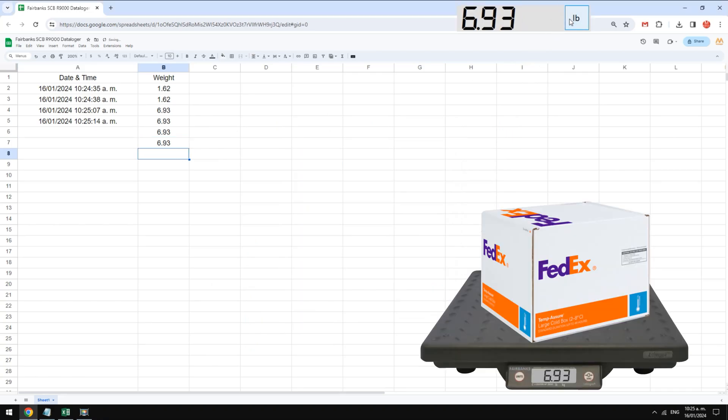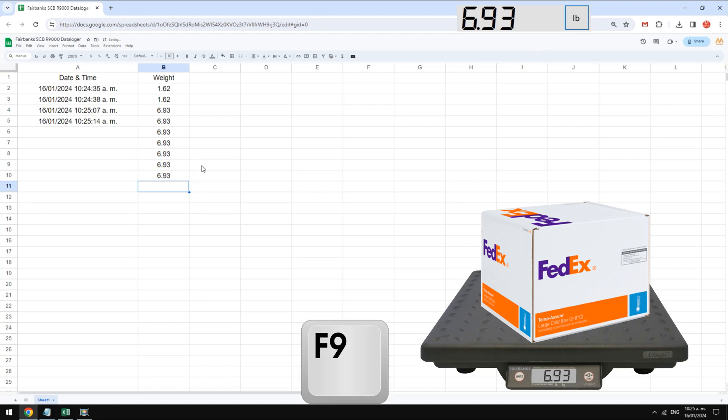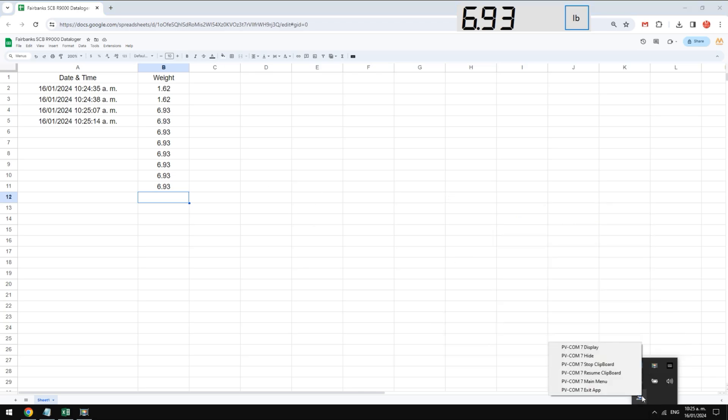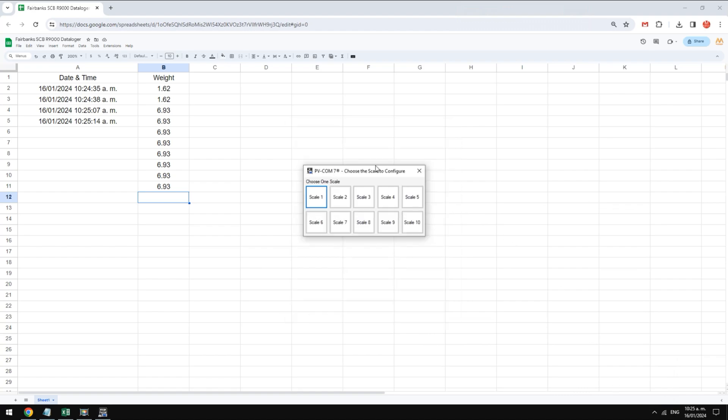With pvcom you can perform many other actions. Write us in the comments box of this video how you need to use your scale and we can help you. The weight display on the screen may have a different size or may be hidden as well. Let's look at the pvcom configuration in a little more detail.